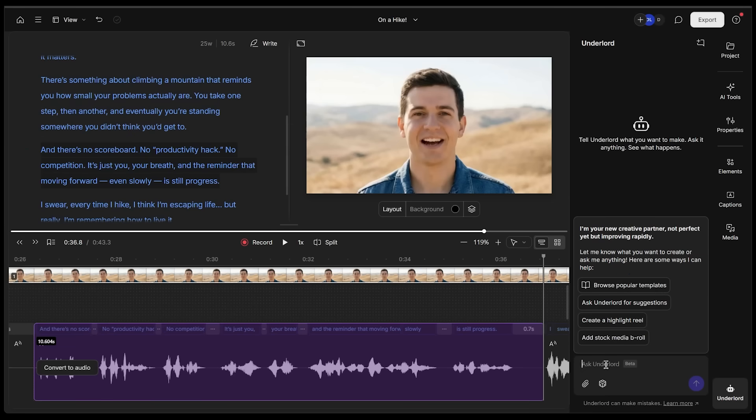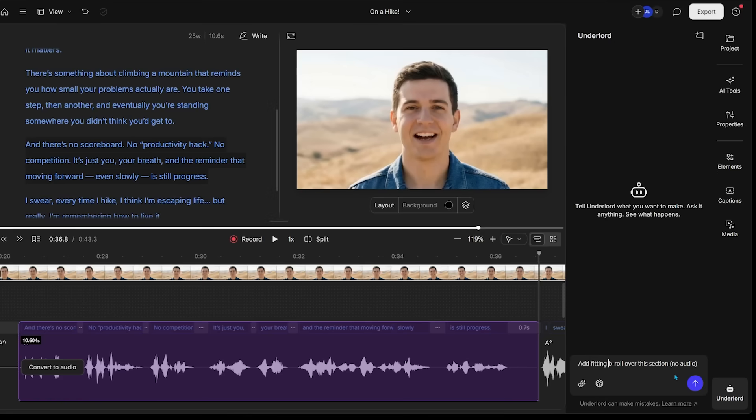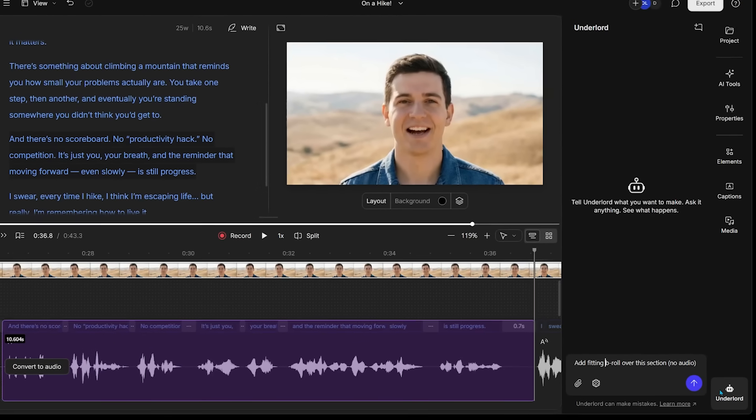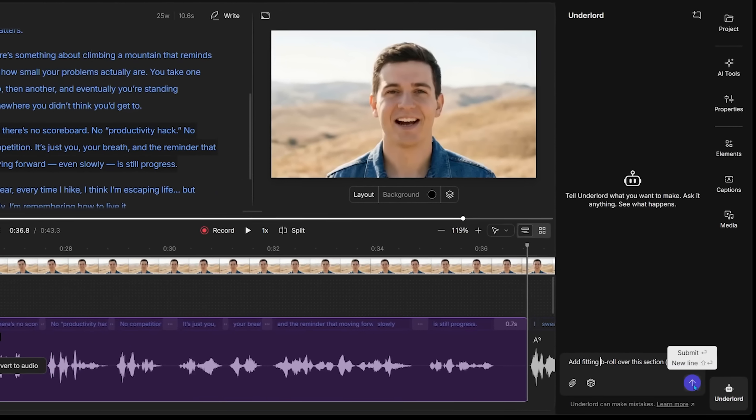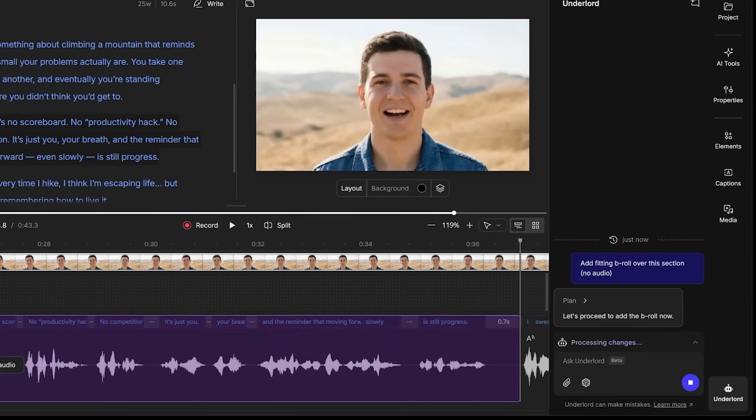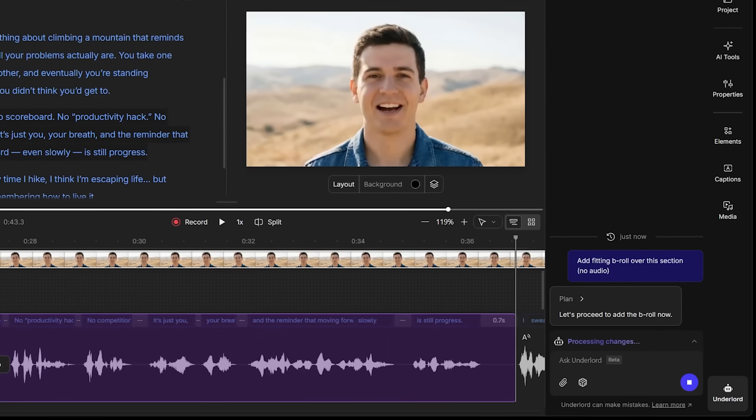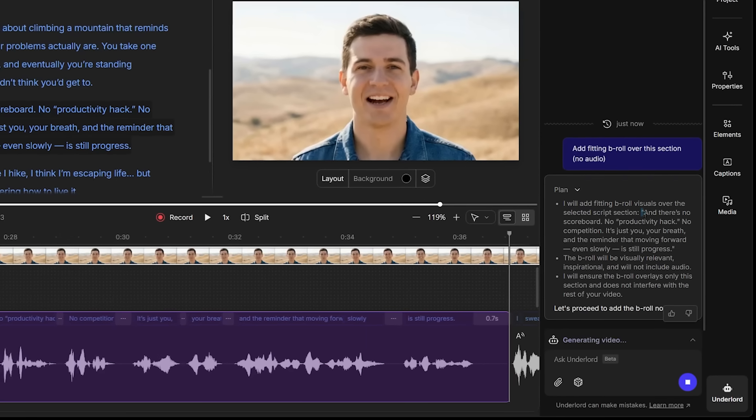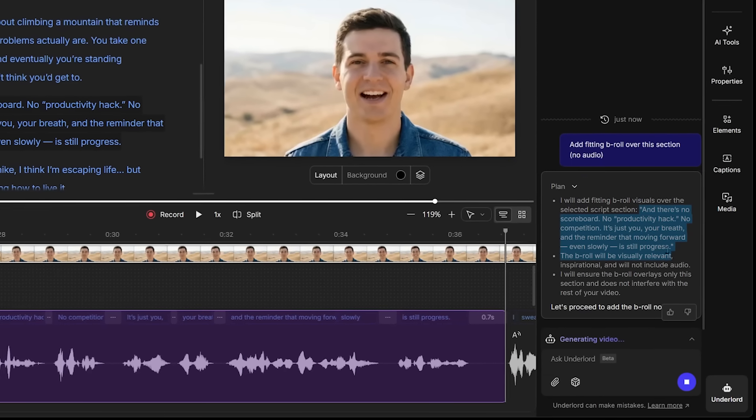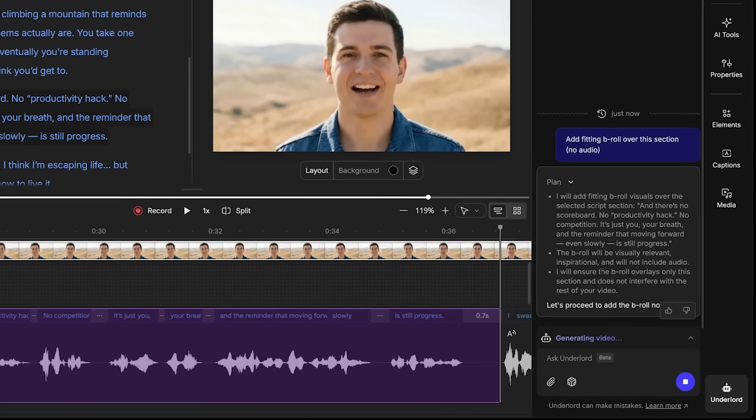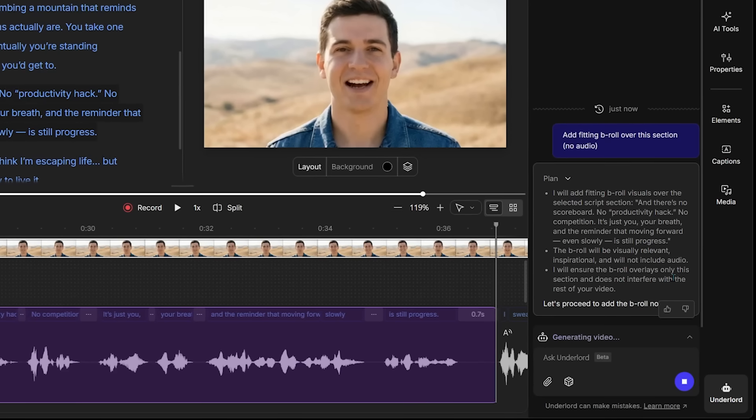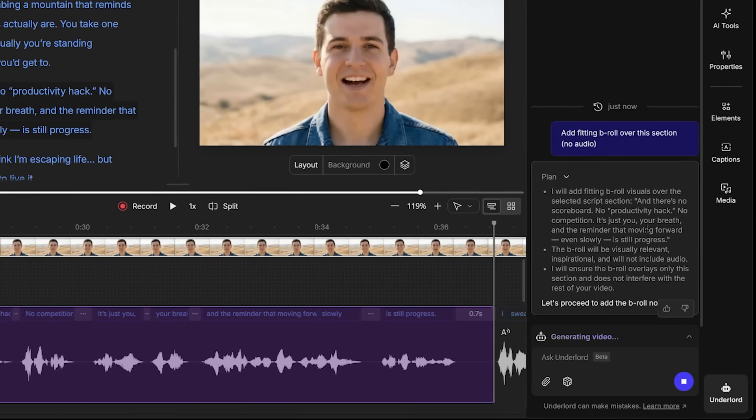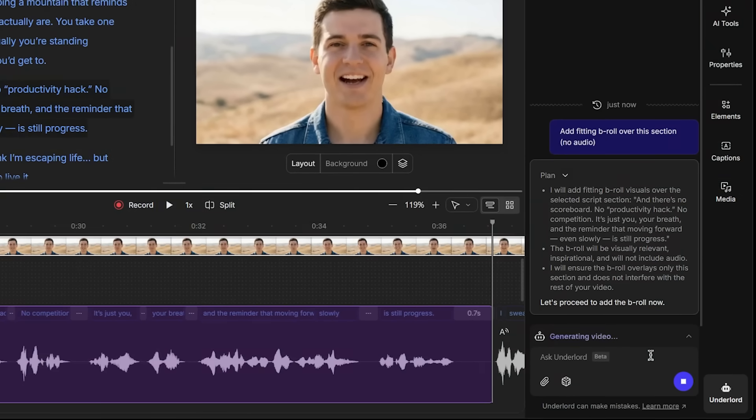I'm actually going to click over here to ask the Underlord what we can do. I'm going to say this: fitting B-roll over this section, no audio. The Underlord is the built-in agent. It's going to understand the task at hand and come up with an action plan. It is adding fitting B-roll over this section, just like we quoted. The B-roll is going to be visually relevant, inspirational, and will not include audio. It's going to ensure the B-roll overlays only this section and does not interfere with the rest of the video. That is exactly what I'm going for here.